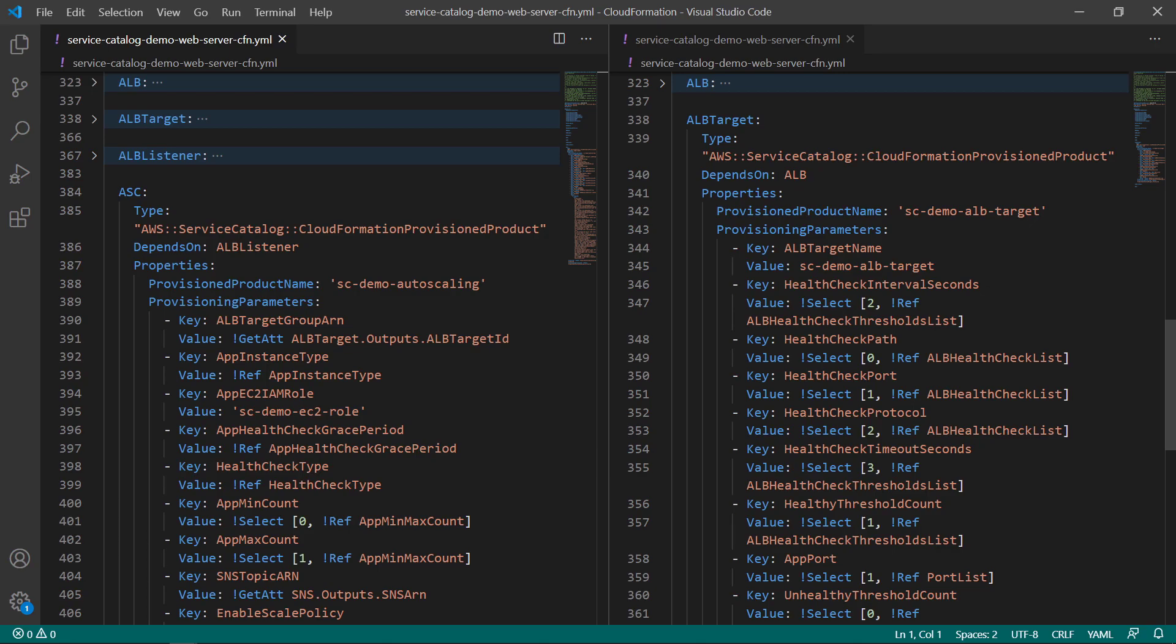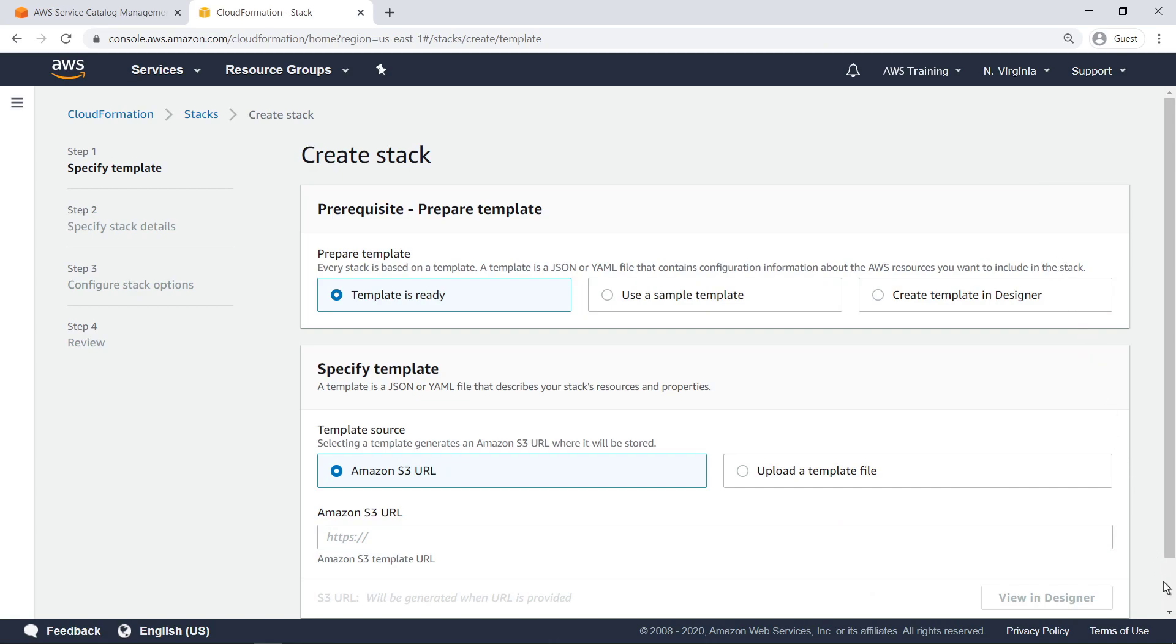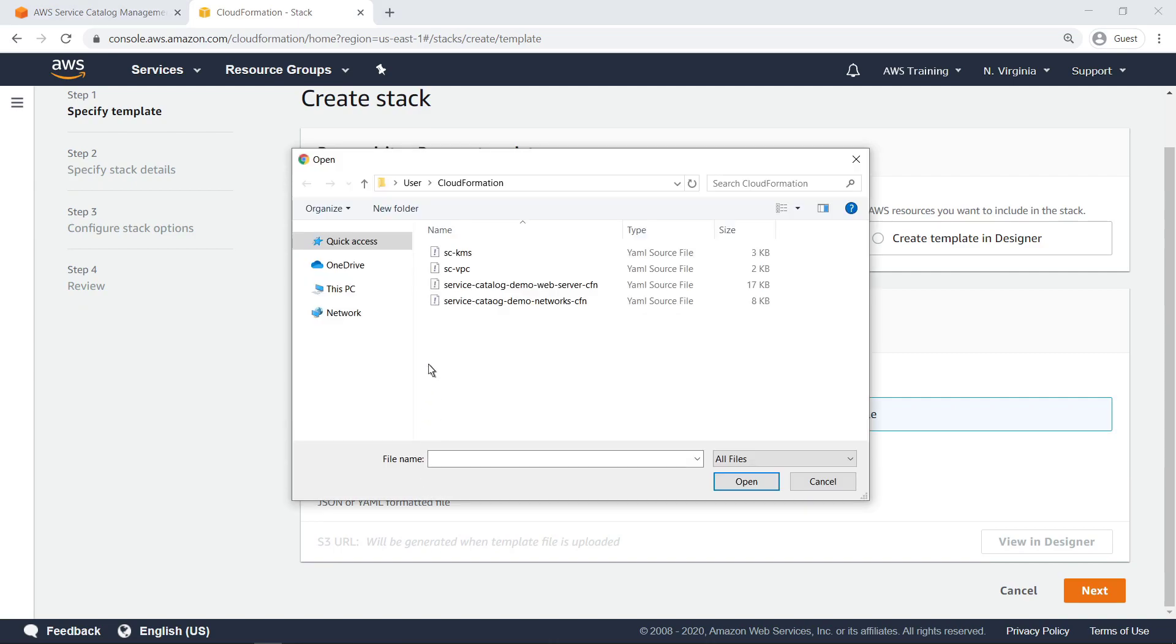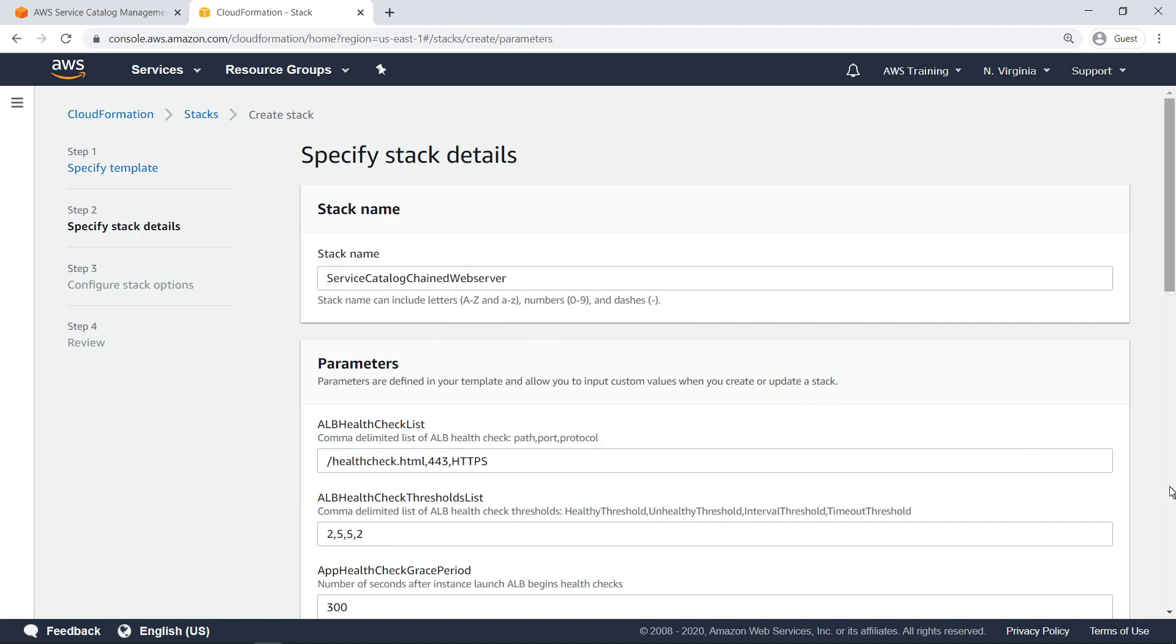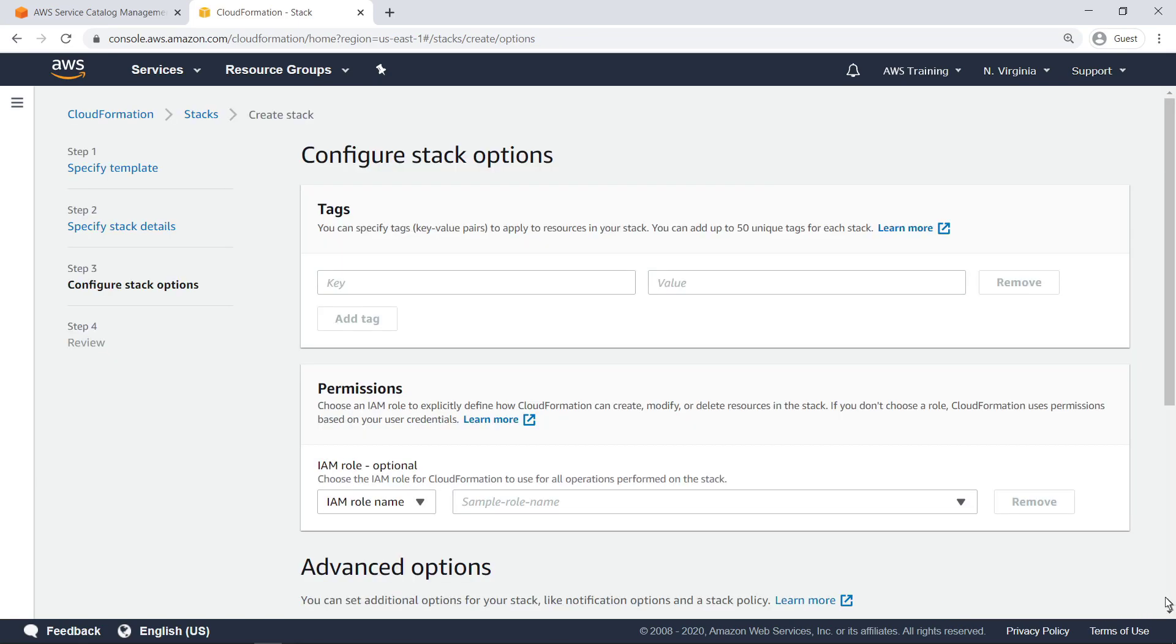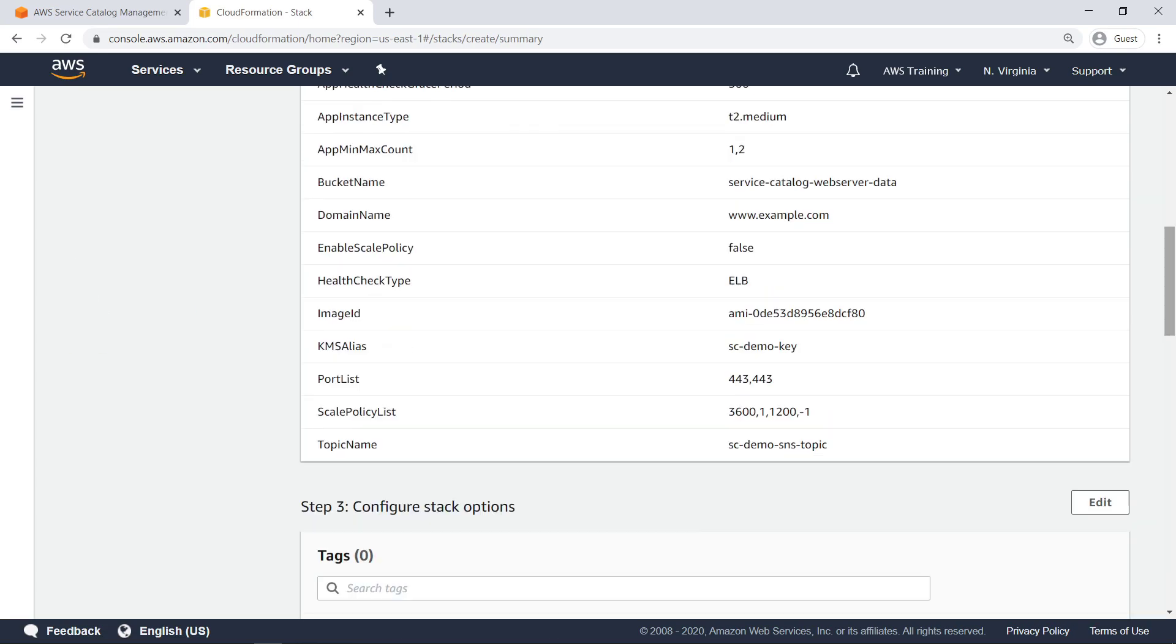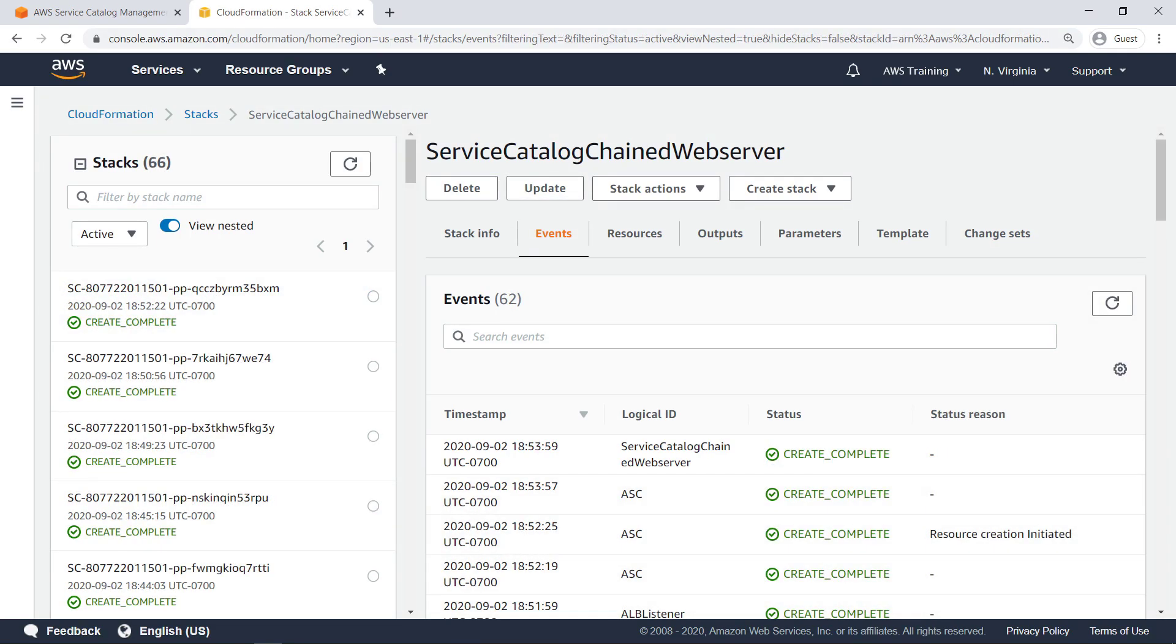Now let's go to CloudFormation to create this stack. We'll create a stack by uploading the template we just viewed, provide a bucket name, and deploy the solution.